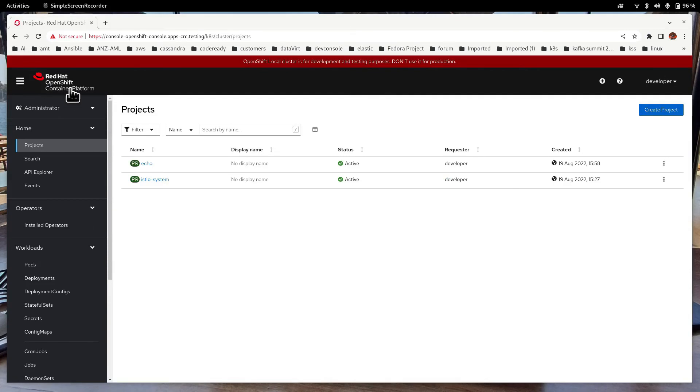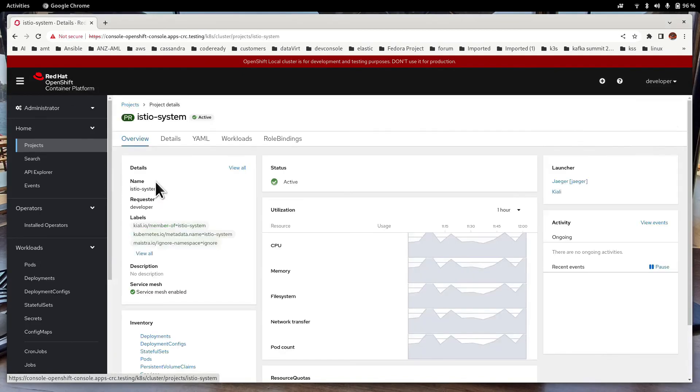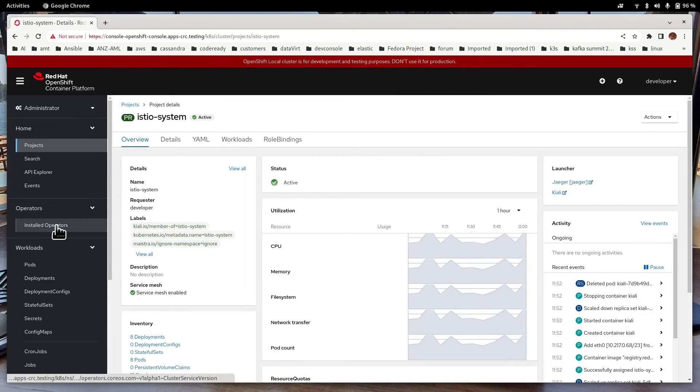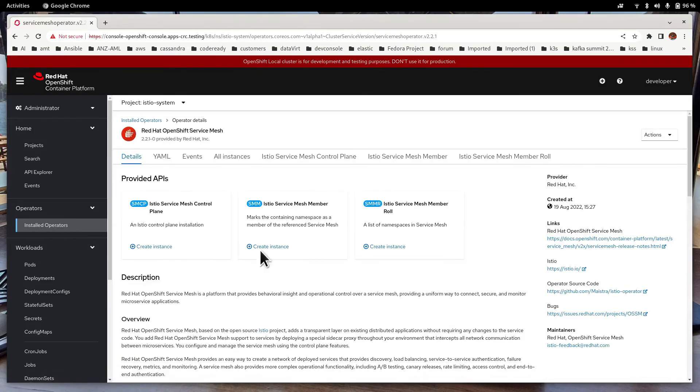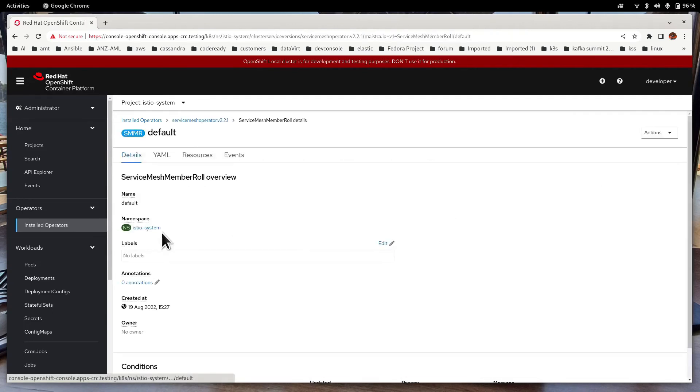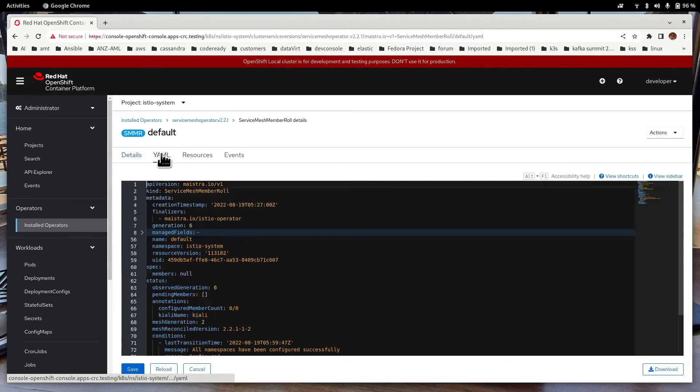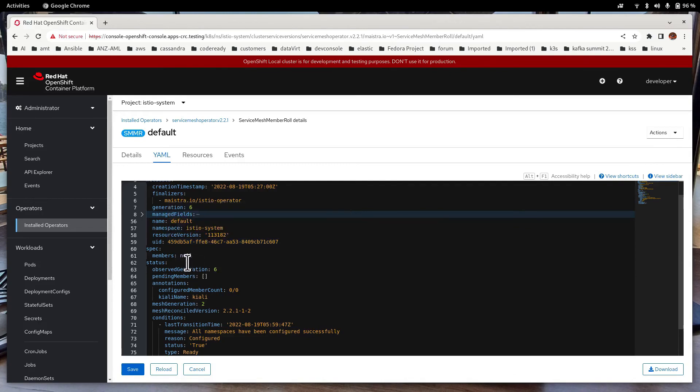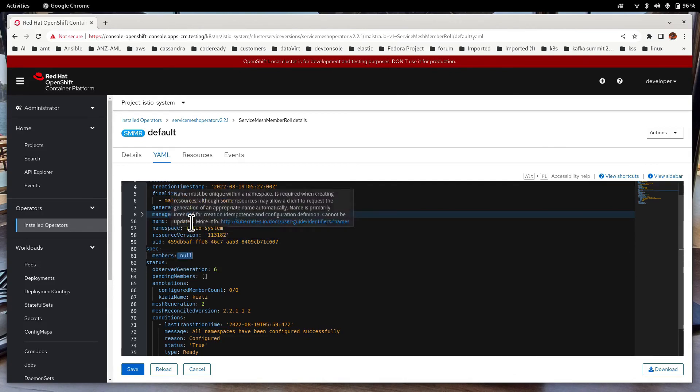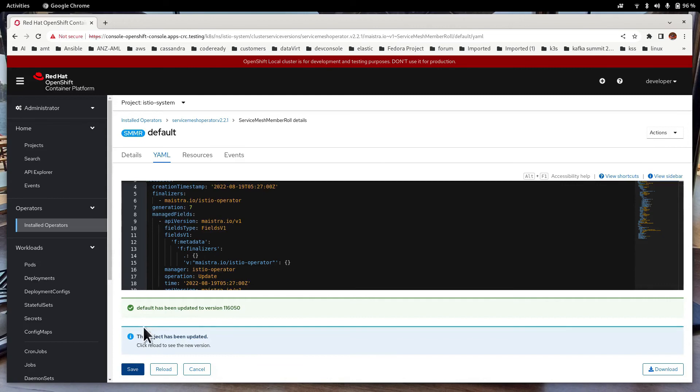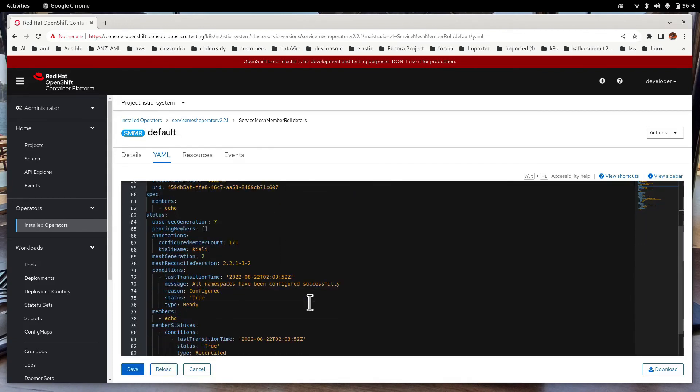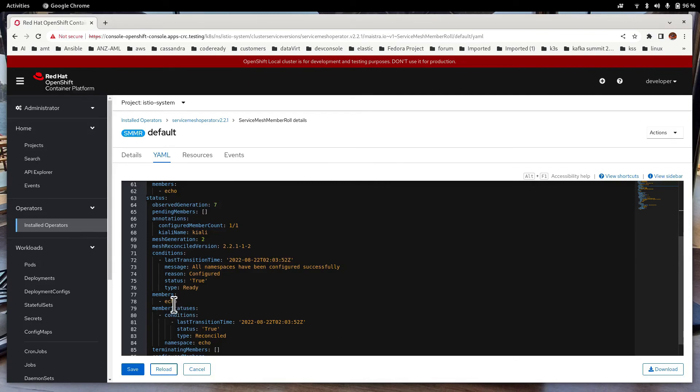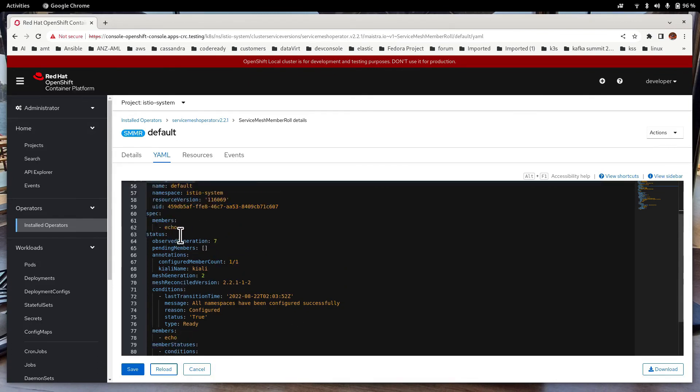Now let us add the project echo to the SMMR file. Let's get to istio-system first. Installed Operators. So this is Service Mesh operator. Service Mesh member role. Default. YAML. Let's add the project. Save. Reload it and have a look. Now we have added the member echo in there.